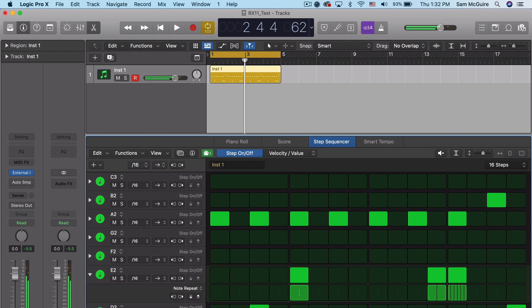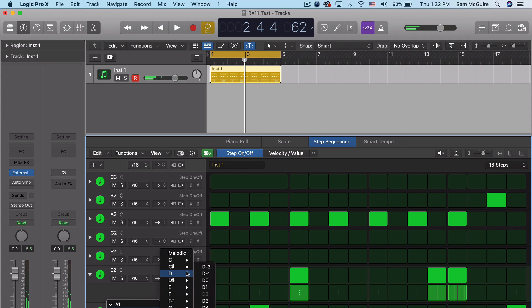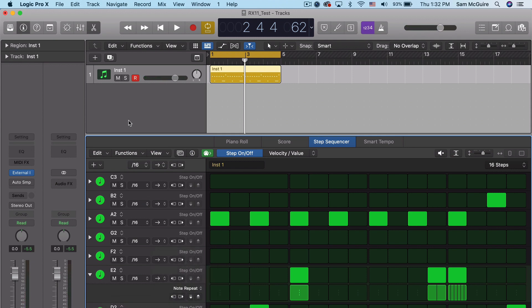So you can hear all the different sounds. You can assign them inside the step sequencer. You can make a fully custom instrument.